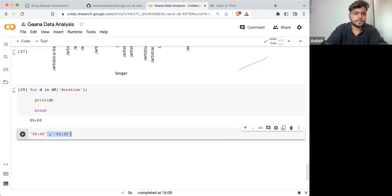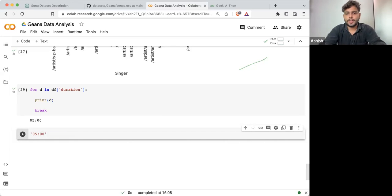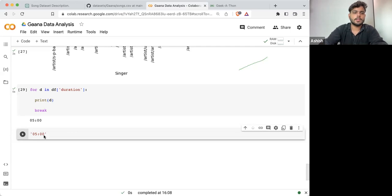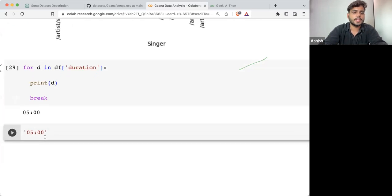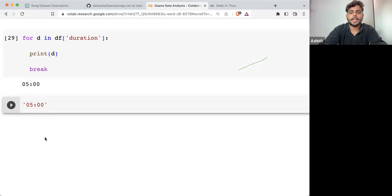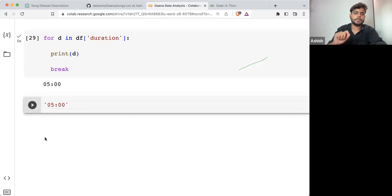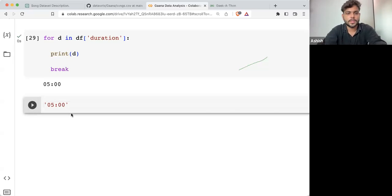Now I need to write the code to convert it into seconds. What is the ideal way? There are multiple ways to deal with it. I'm going to deal with it in a very naive approach — dividing the problem into the smallest step.